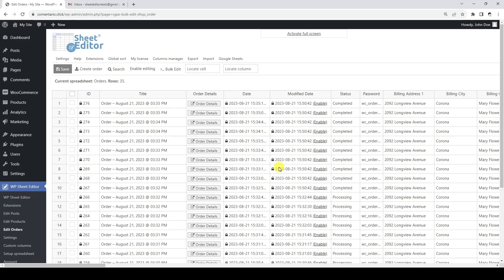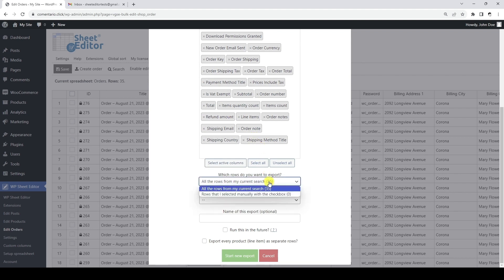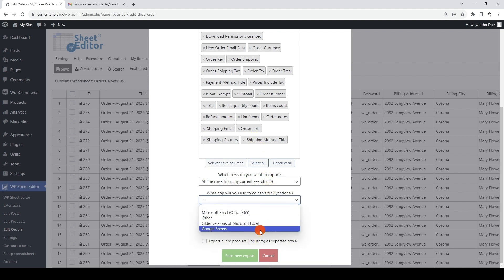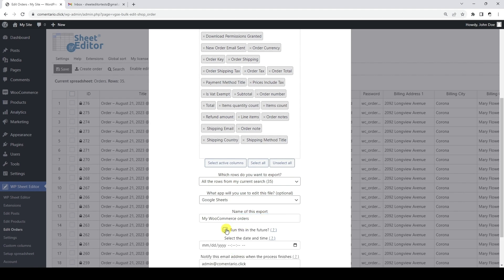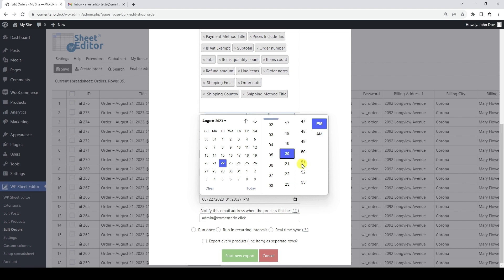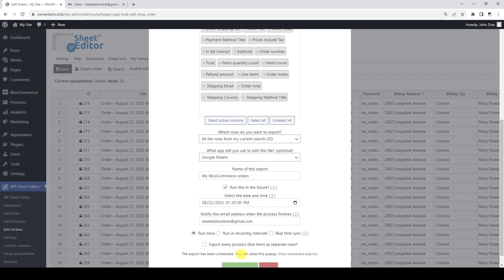Here we will show you how to schedule a one-time export. Let's open the export tool. We are going to export all fields and all orders. We select Google Sheets and add a name for the scheduled export. We tick the checkbox to select a future date and time — we will run the export at 1:20 PM. We add an email address to receive a notification when the export is complete. Since this is a one-time export, we select that option and click Export to schedule the job. After scheduling, we can view it in the list of scheduled jobs by clicking the link.